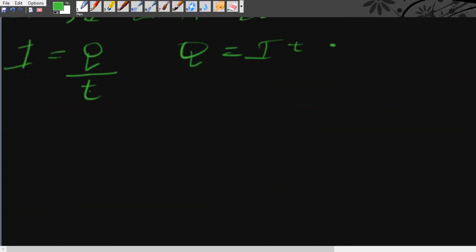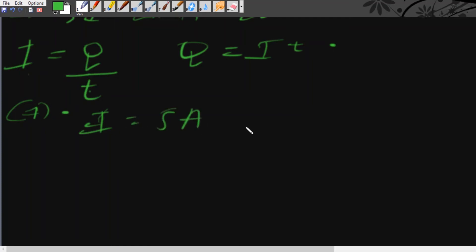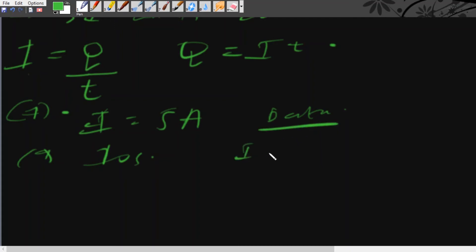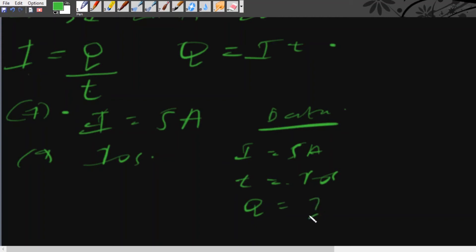Example: if the current flowing through the circuit is 5 amps, what charge passes in 10 seconds? From the data: current I equals 5 amps, time T equals 10 seconds, and charge Q is unknown. We know that Q is equal to I times T.